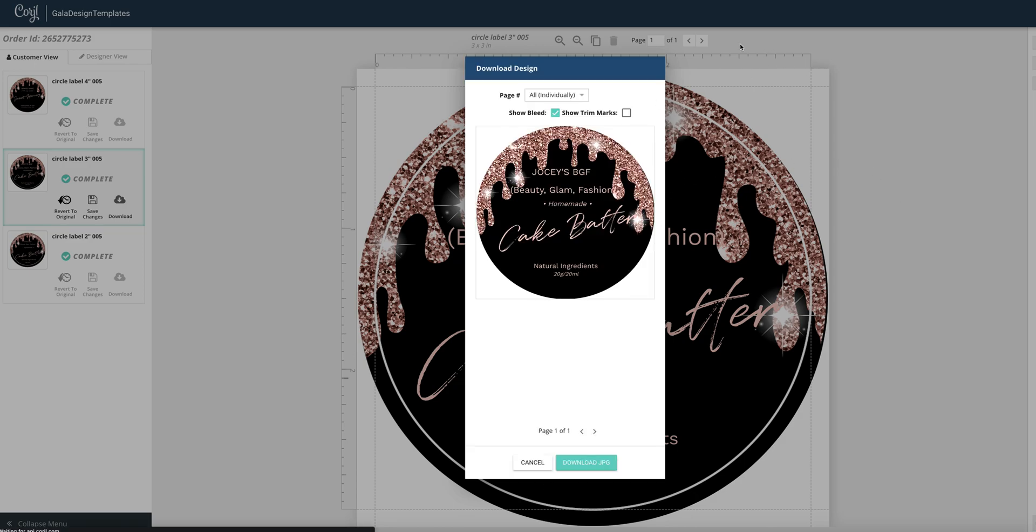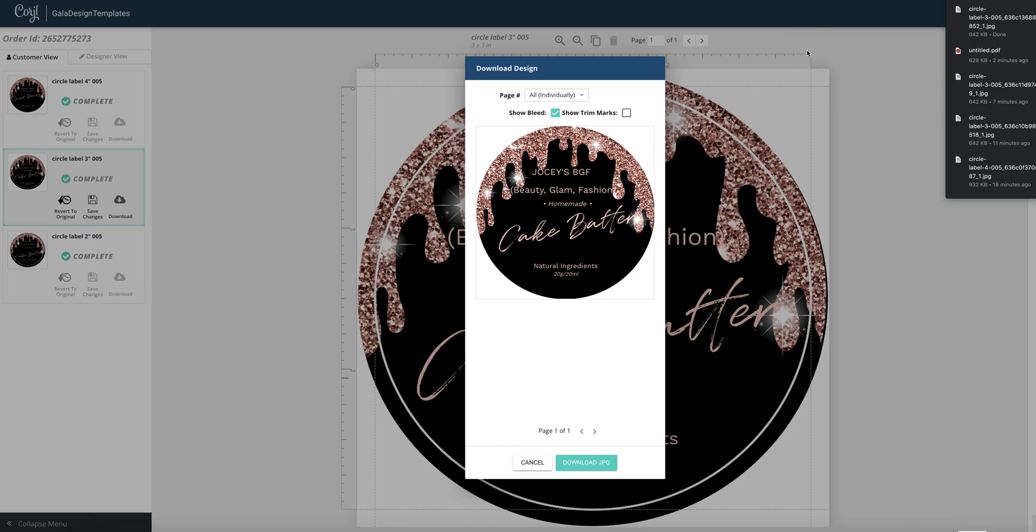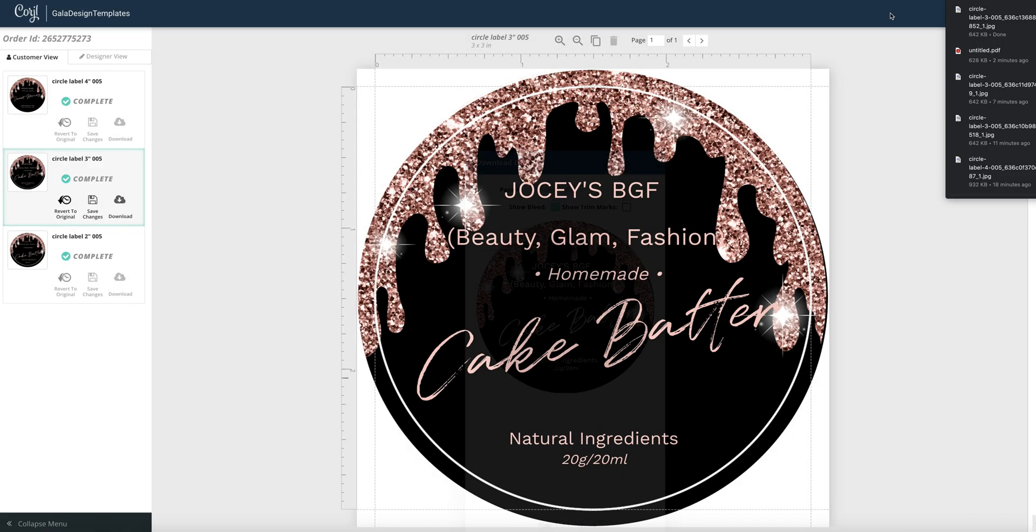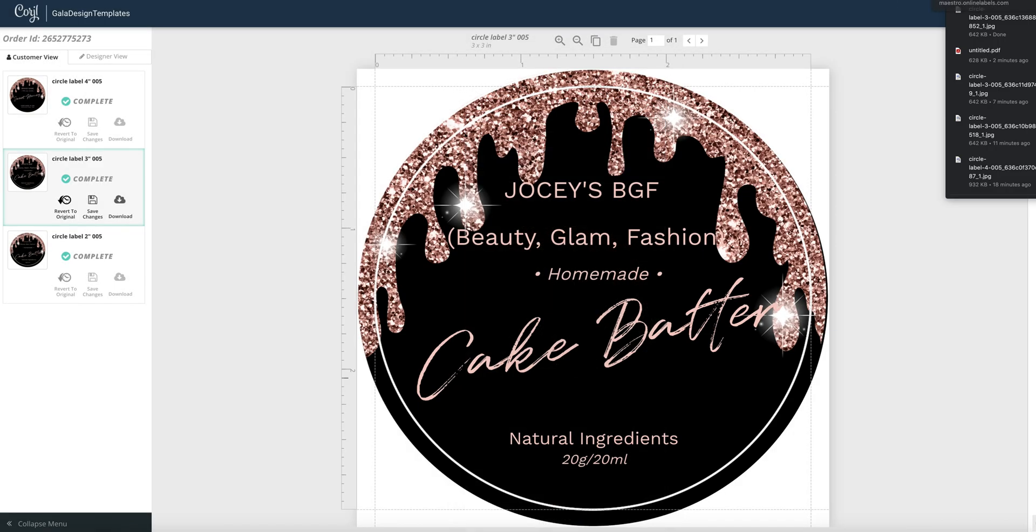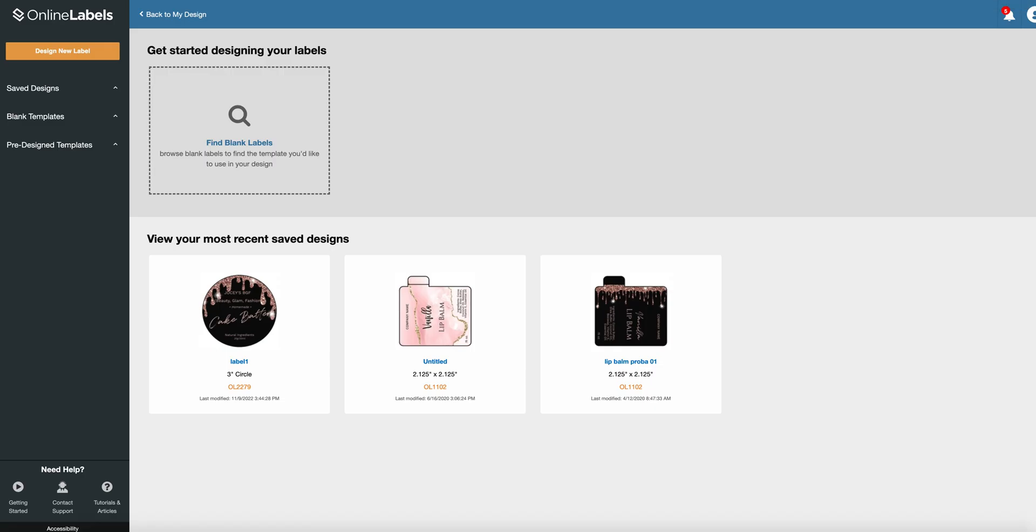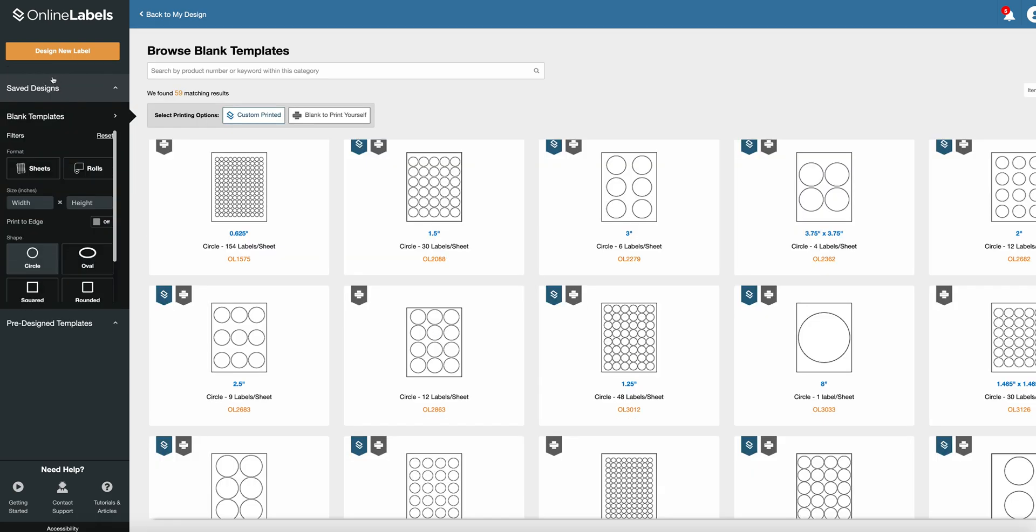The file is downloaded and we will go to master labels designer. Go here to design a new label and go to blank templates.